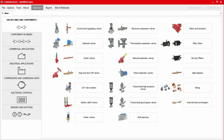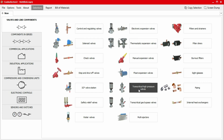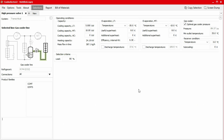We start the selection process for our transcritical high pressure valve by clicking on the valves and line components tab and then selecting the transcritical high pressure valve option. The screen will then refresh to show our product selection. In the left-hand panel, the system schematic highlights where the valve will be installed. The system has already been selected for transcritical system and the gas cooler line is chosen.